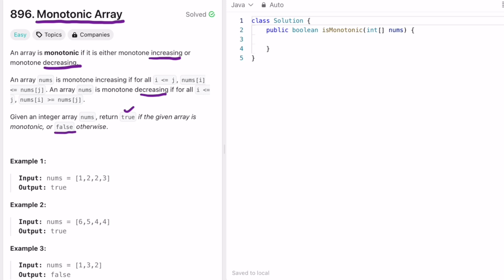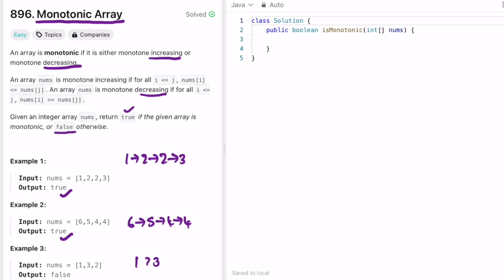For example, [1, 2, 2, 3] is monotone increasing so we return true. [6, 5, 4, 4] is monotone decreasing so we return true. For [1, 3, 2], after 1 the next element should be greater than or equal to 3 but 2 is less than 3, so we return false. Note that elements don't need to be strictly increasing or decreasing — equal adjacent elements are allowed.